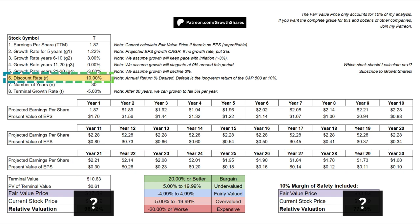One of the most subjective parts of the discounted cash flow analysis is the discount rate. Basically, this is the annual growth we desire to make this investment worth it. The default is set at 10%, which matches the long-term returns of the S&P 500. So let's say you desire a 20% return — the stock's fair price will need to be lower in order to achieve a higher return.